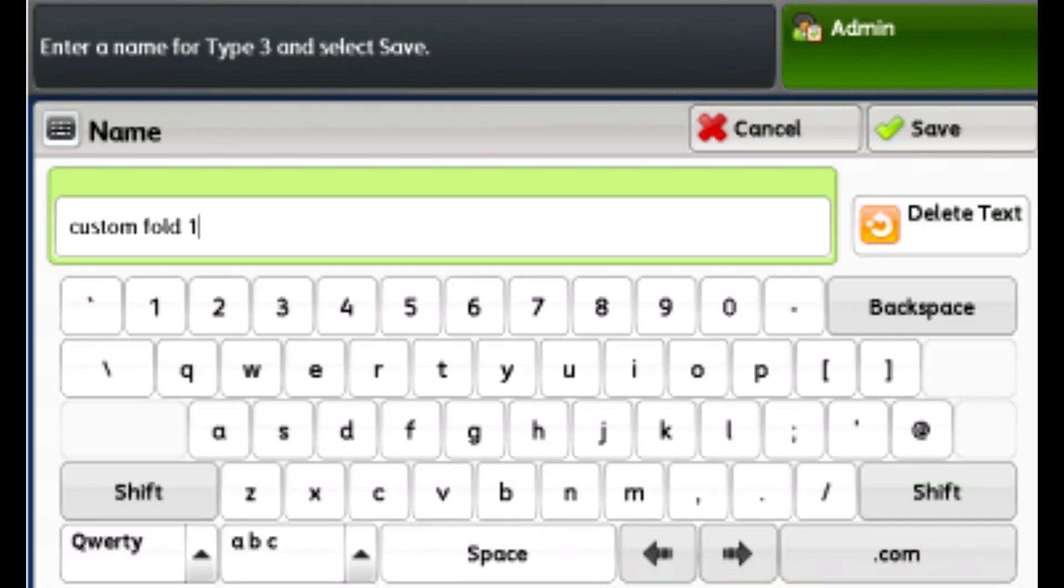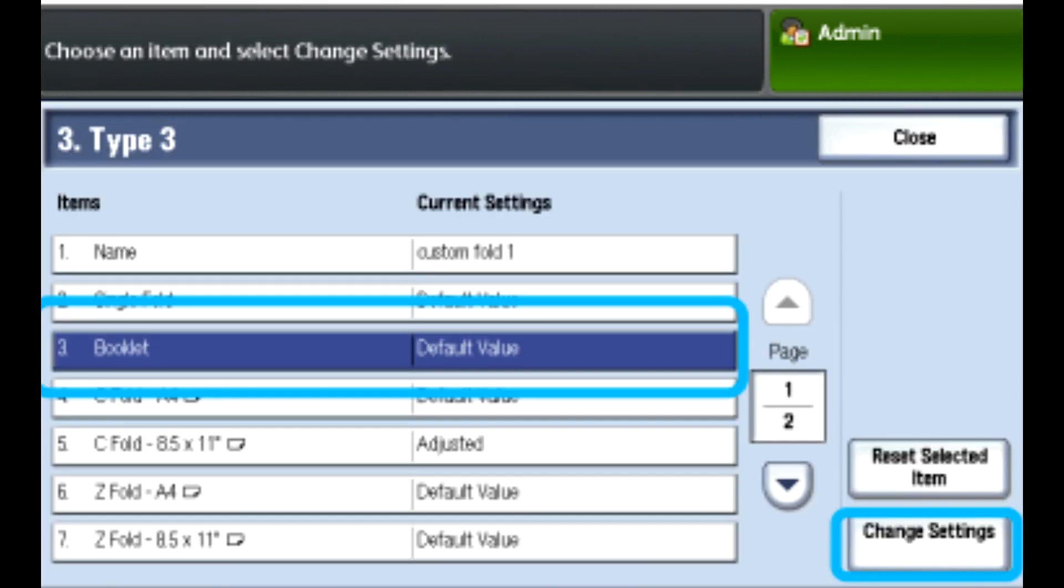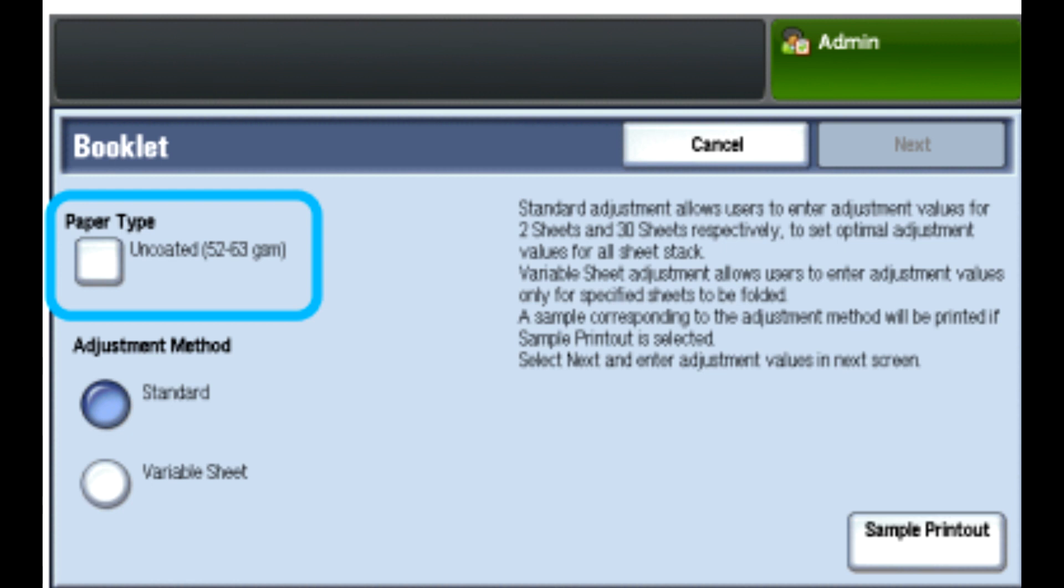Enter a unique name for the profile that you are creating, touch Save. Select the type of fold you are working with, in this case Booklet. Touch Change Settings, the booklet window opens. Touch the paper type button.